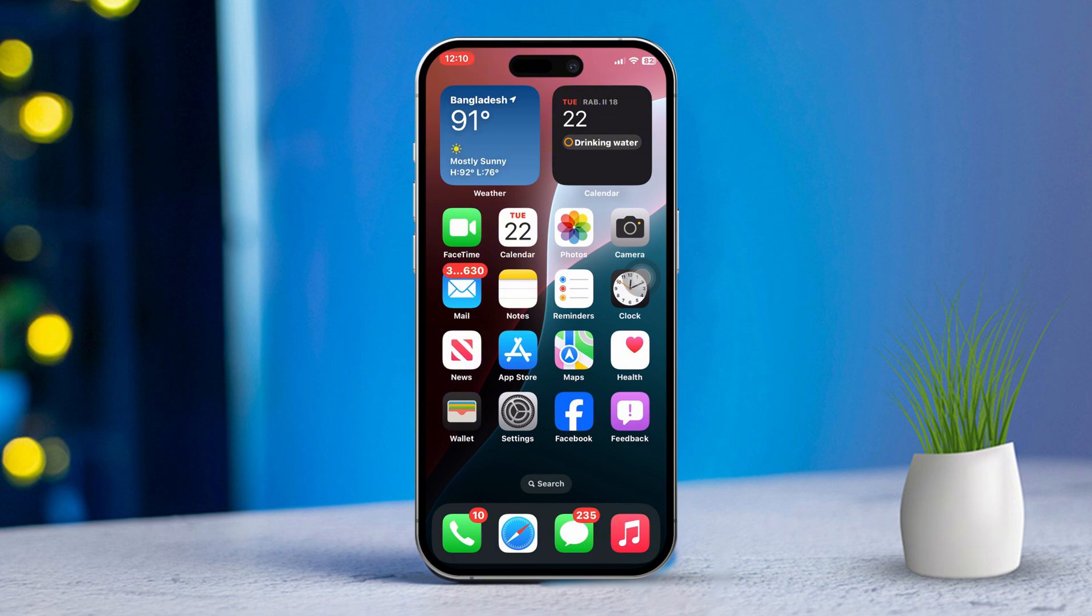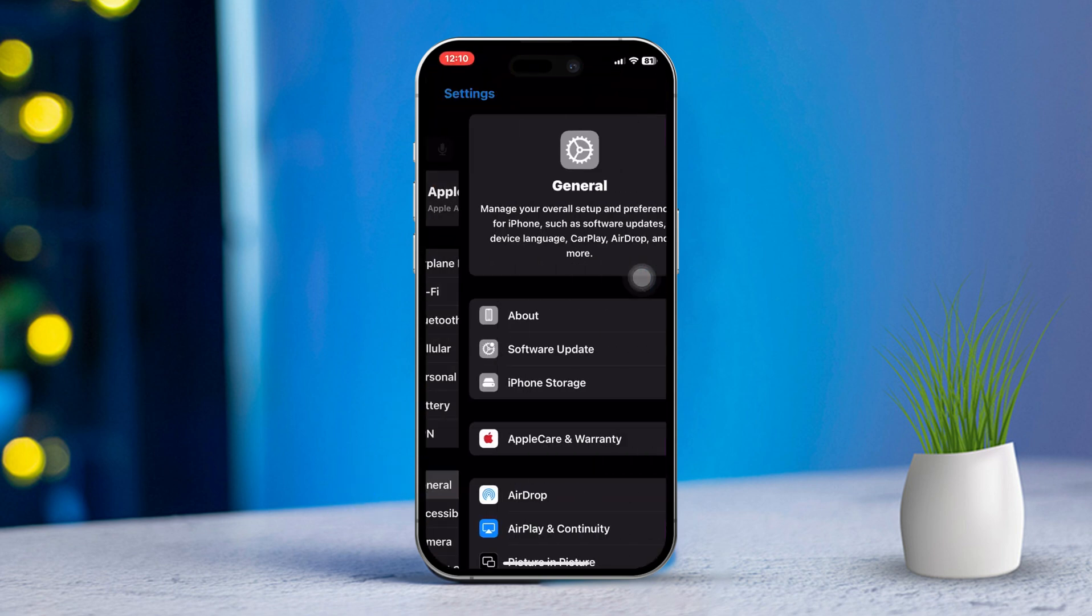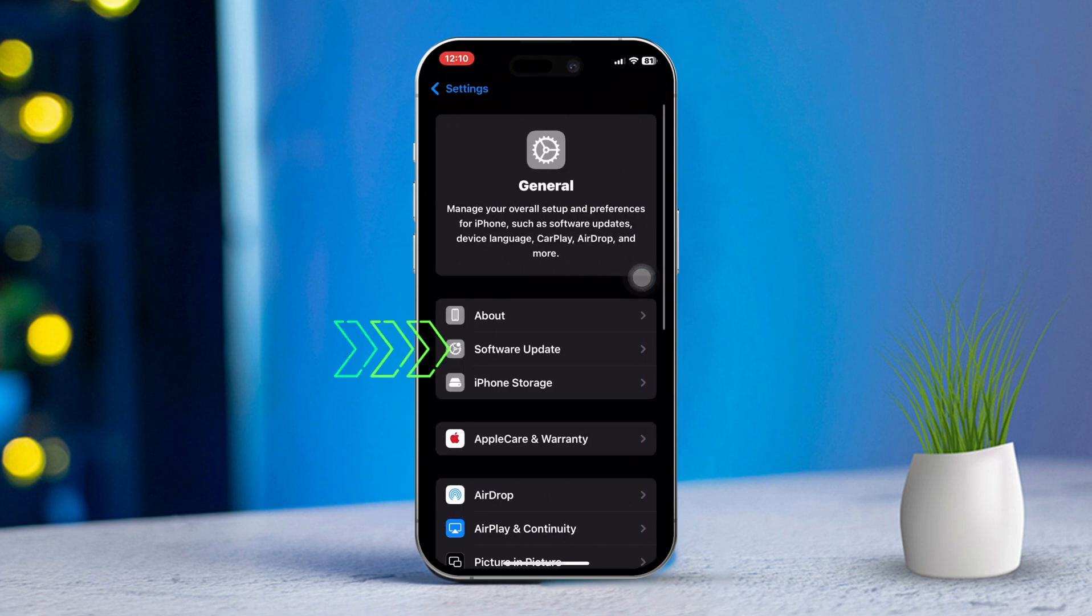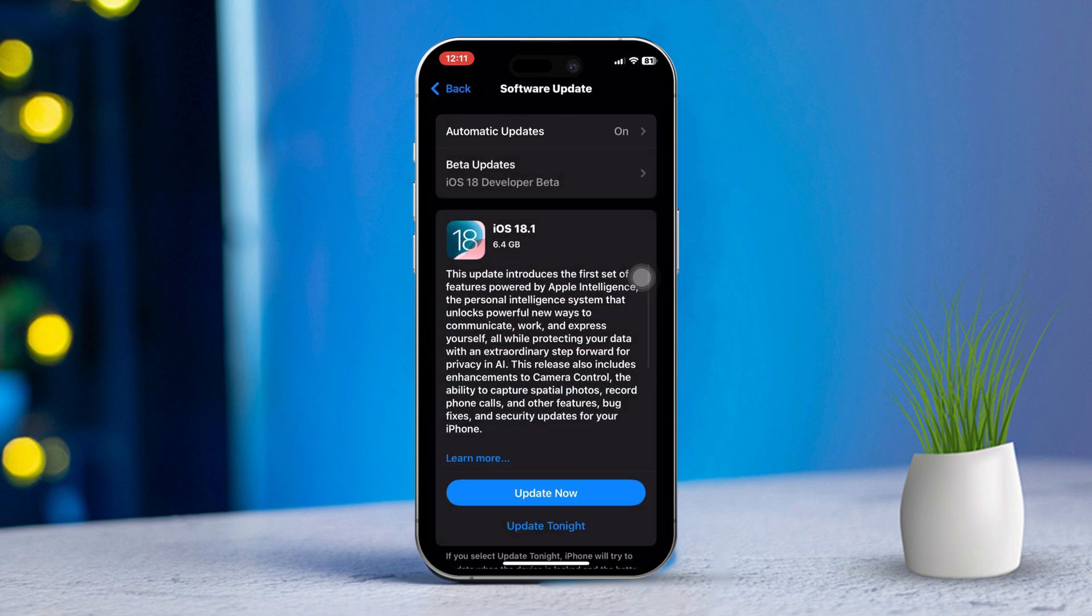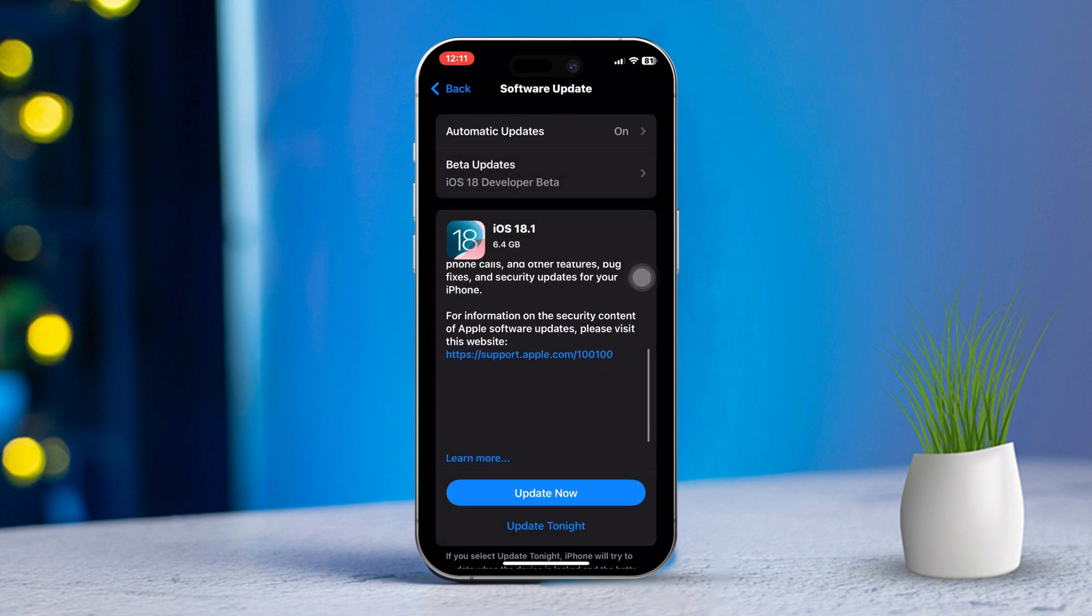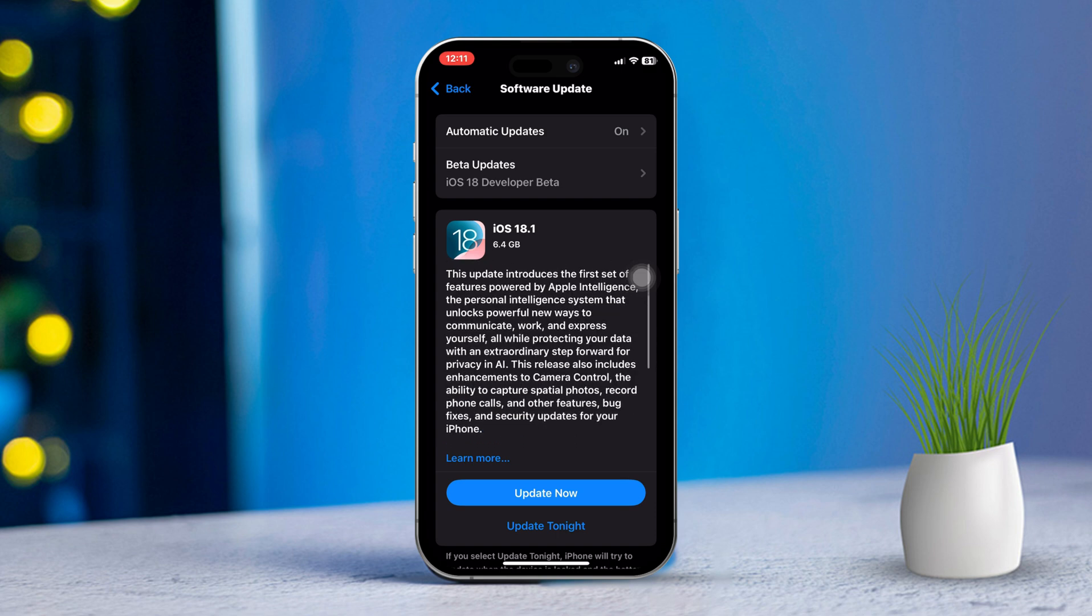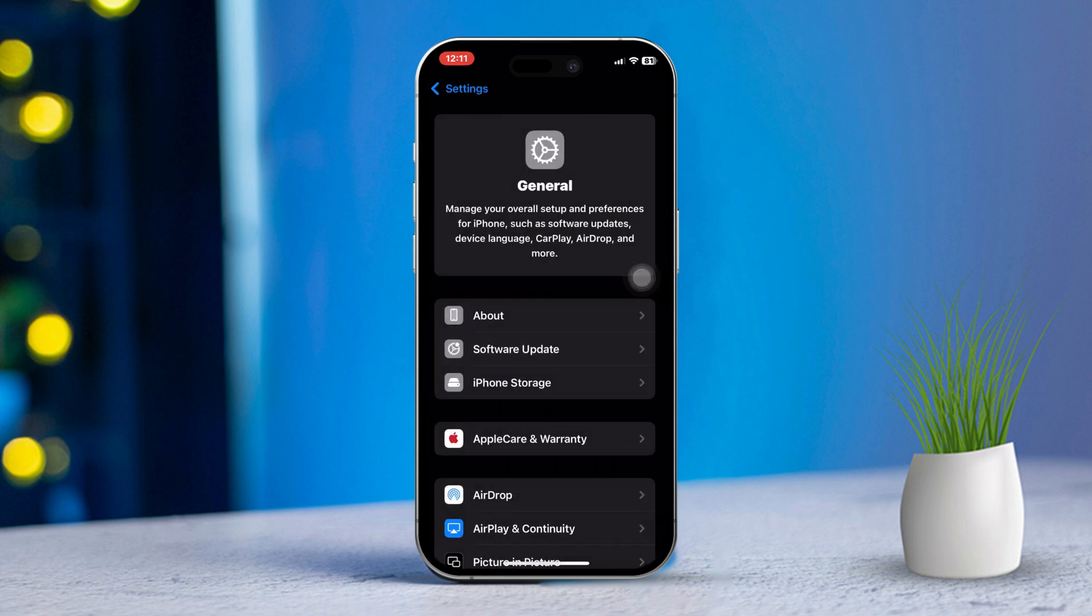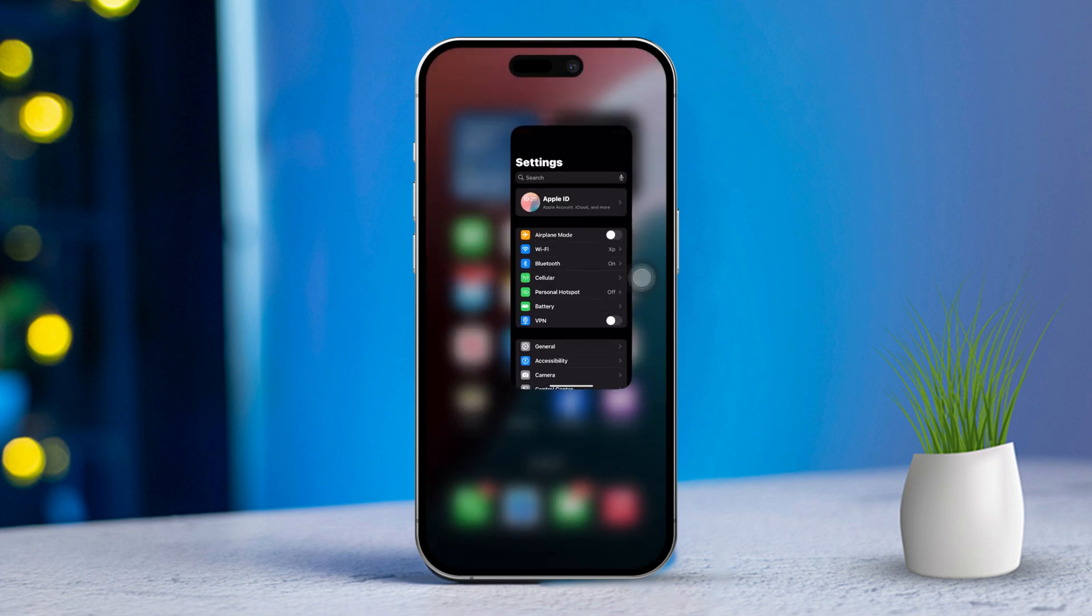Solution 3: Check for iOS Update. Now let's make sure your software is up to date. Open Settings, scroll down and tap General. Tap Software Update. If there's an update available, tap Download and Install. After updating, check if Wide Spectrum is back. If no update is available, move on to the next solution.